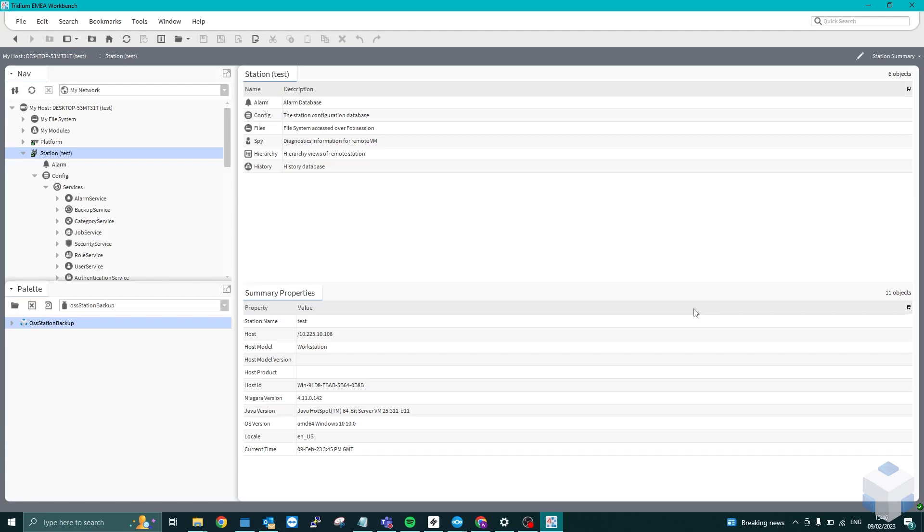This module will allow you to backup a Supervisor Station to be scheduled on a daily, weekly or monthly schedule and save directly to the file system of your local machine.